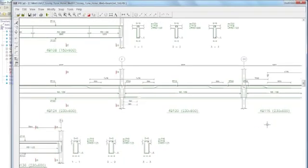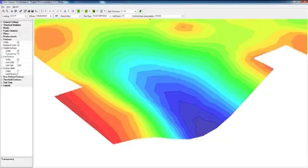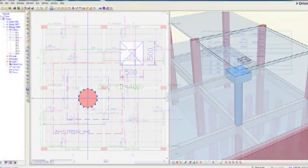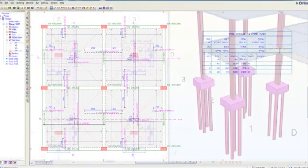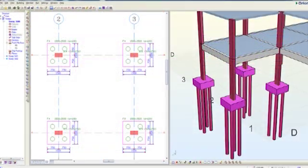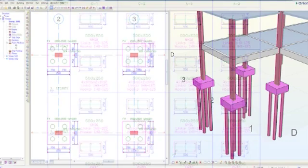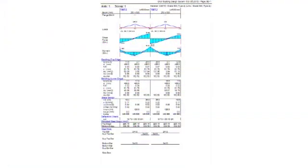Here are examples of FE contour plots, punching shear calculations, slab details, pile cap drawings, column schedules, and beam design calculations.